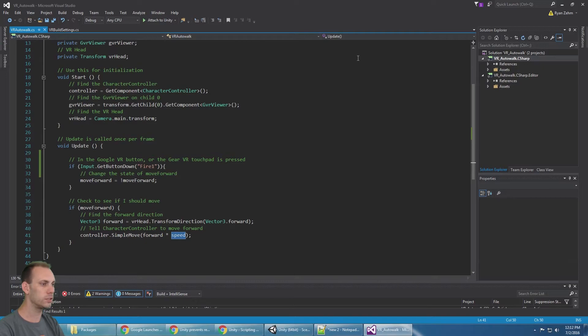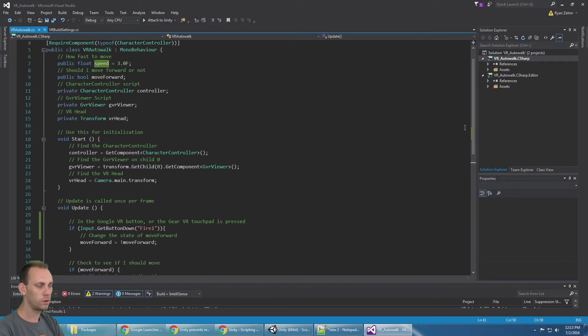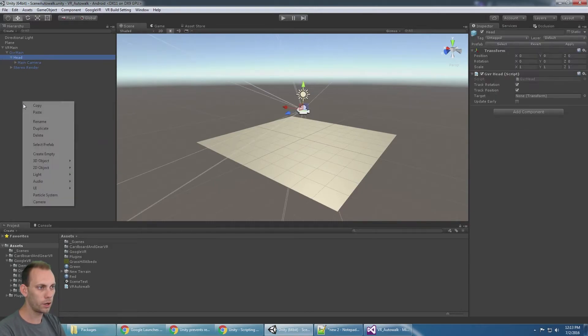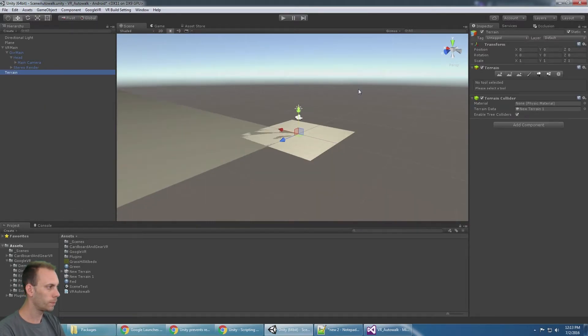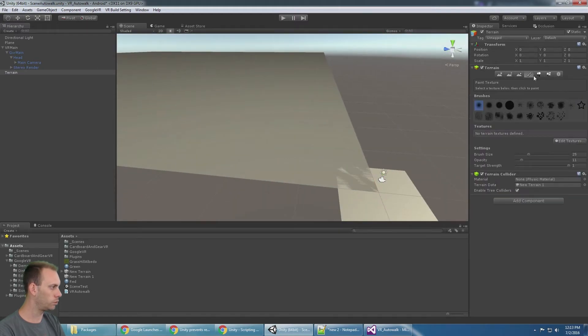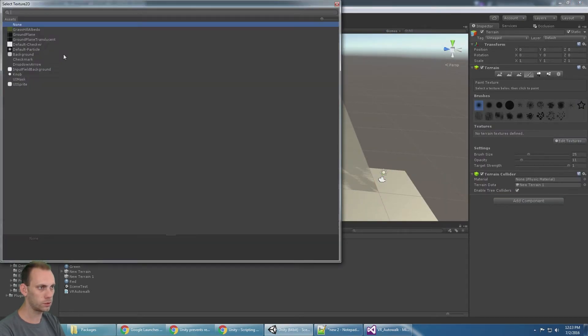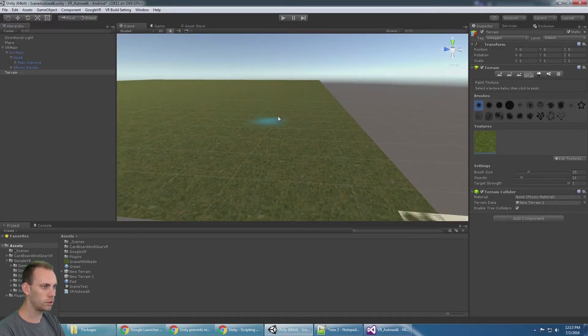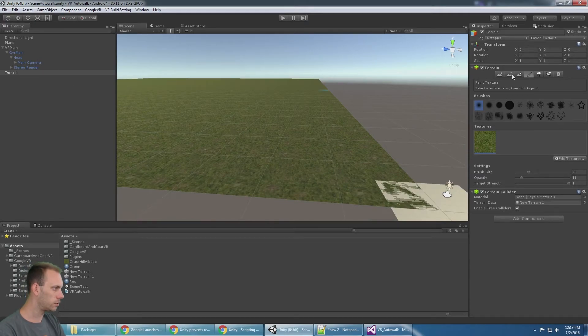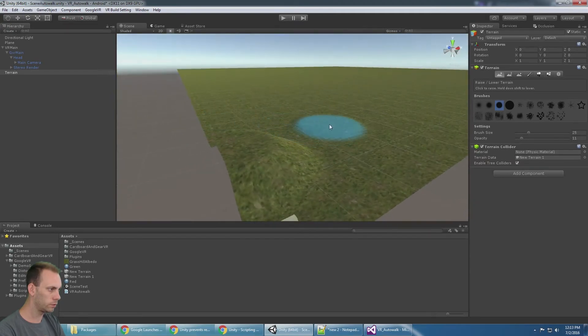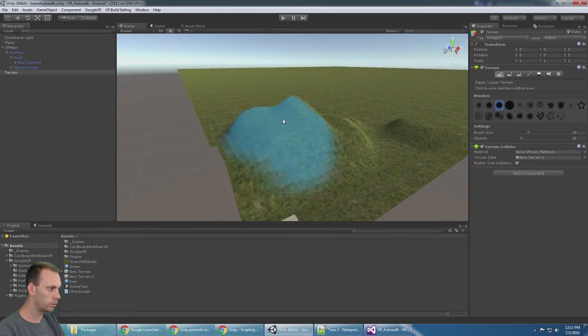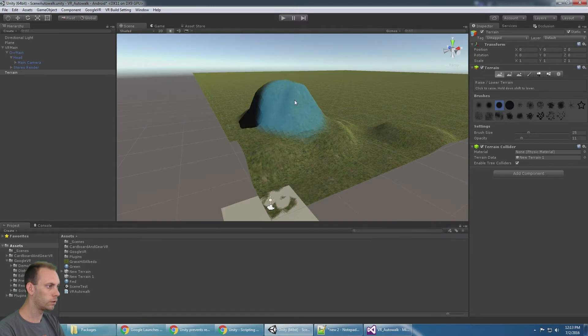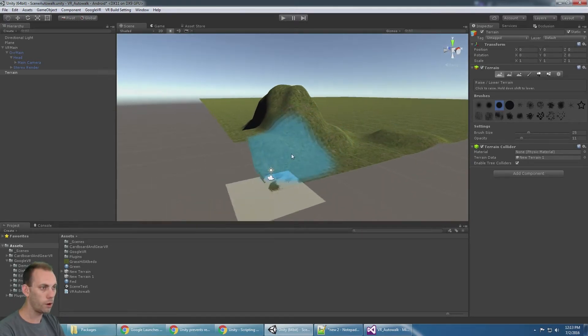So let's take a look. I'm going to right click and create a 3D object of a terrain, and let's just assign a real quick texture to that so there's some contrast. Bring up some terrain here. There we go, that should work out.